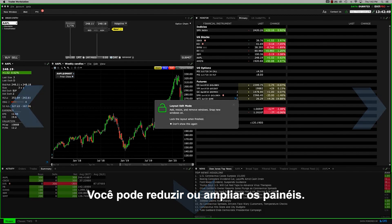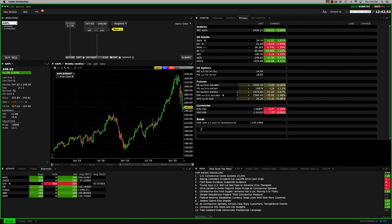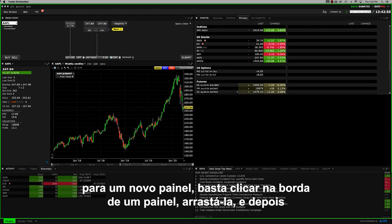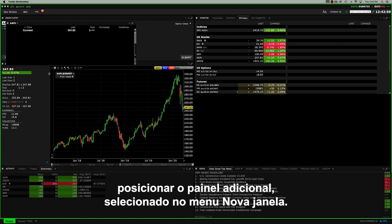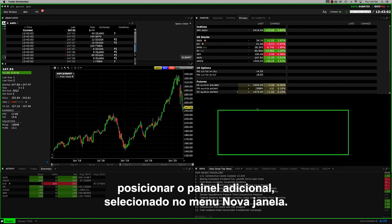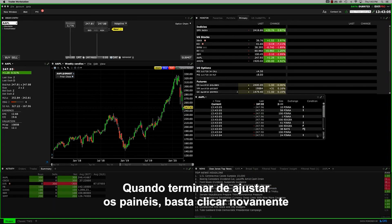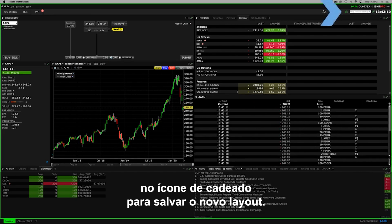Now you can reduce or enlarge the panels. If you want to resize and make space for an additional panel, click and drag the edge of a tile and then reposition the added panel chosen from the New Window menu. When you have finished resizing and want to save your new display, just click the padlock icon again to set the layout.